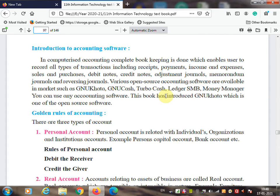In computerized accounting, complete bookkeeping is done which enables users to record all types of transactions including receipt, payment, income and expenses, sales and purchases, debit note, credit note, adjustment journal, memorandum journals, and reversing journals. Various open source accounting software are available in the market such as GNU Khata, GNU Cash, Turbo Cash, Ledger, SMB.